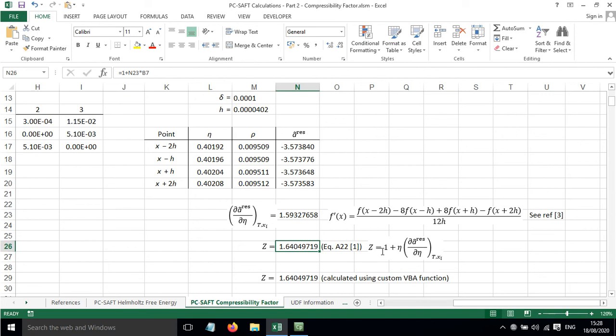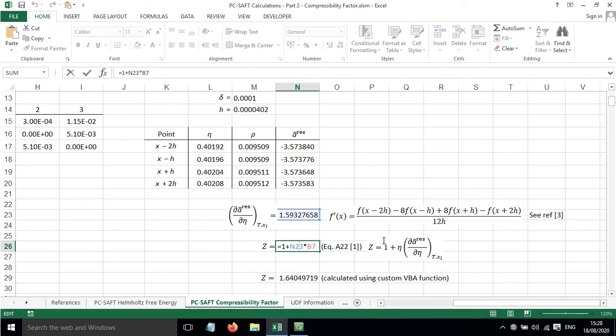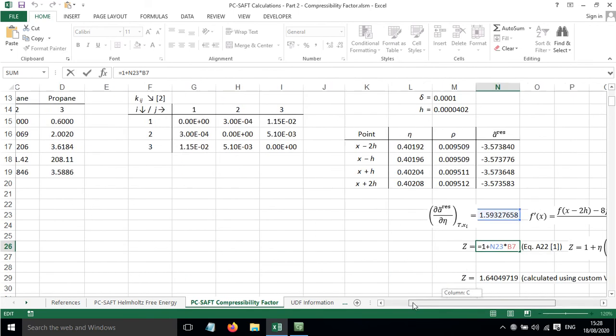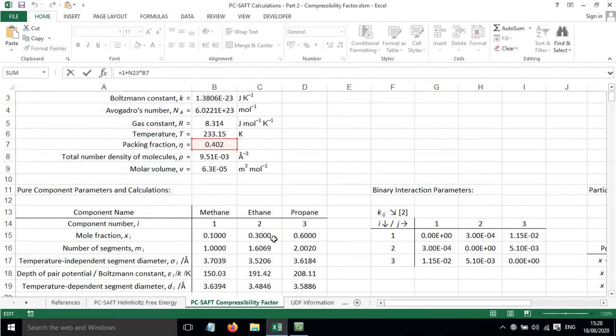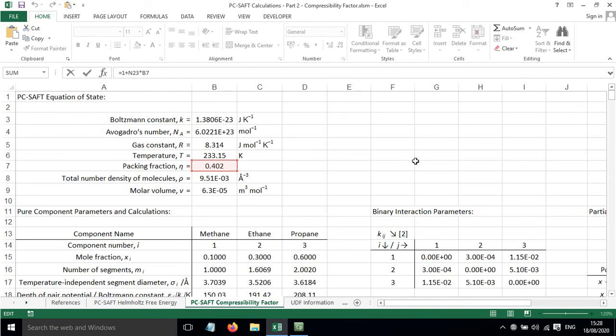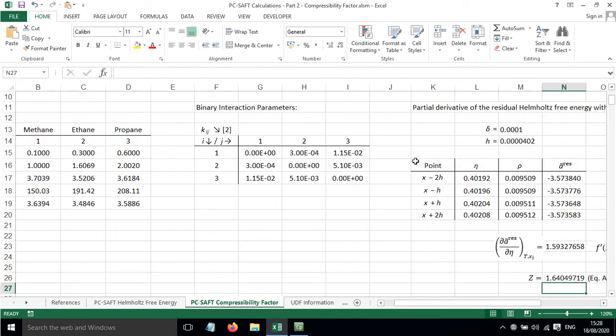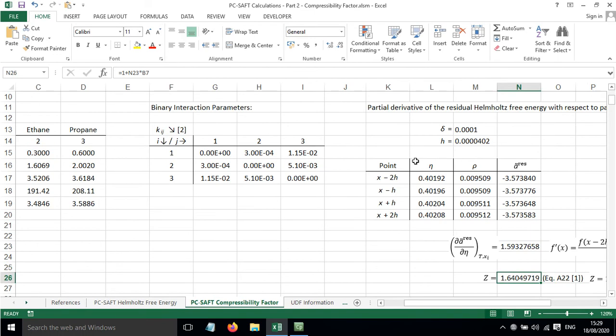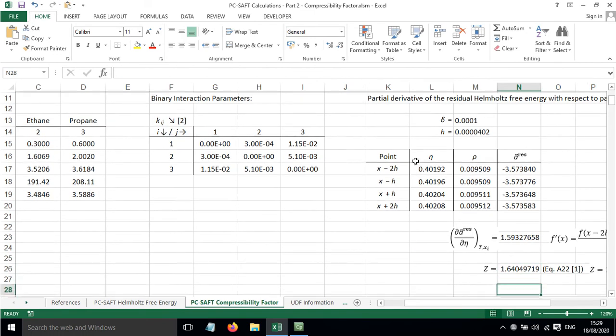That states that Z equals 1 plus eta, the packing fraction, times the partial derivative of the Helmholtz free energy with respect to eta, the packing fraction. So we've got partial derivative multiplied by the value of the packing fraction and add on one.